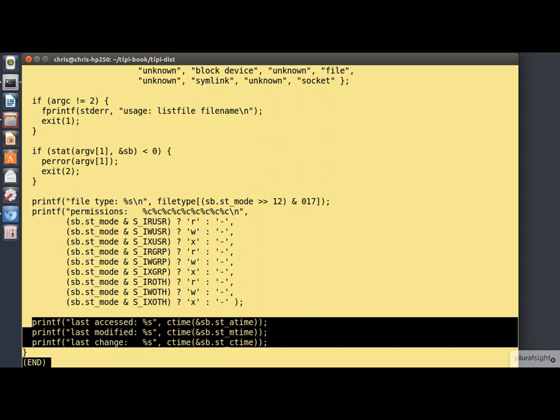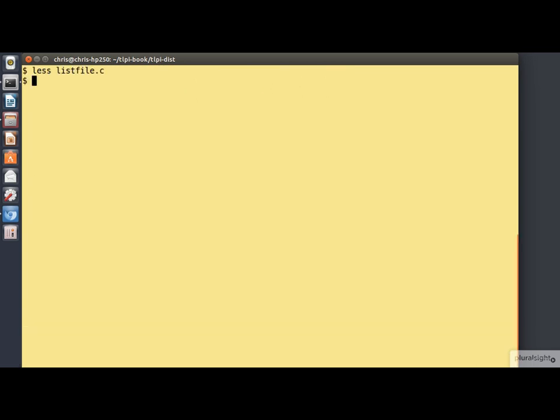Finally, we print the timestamps as I showed you before. So now we'll build the program